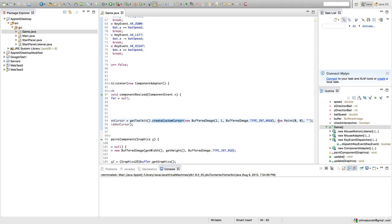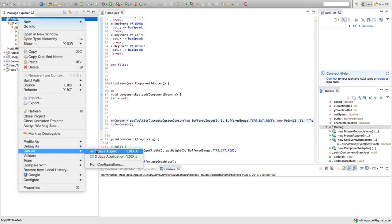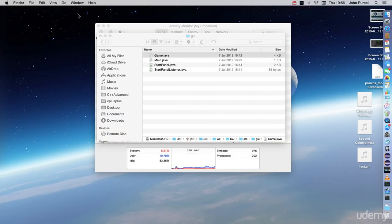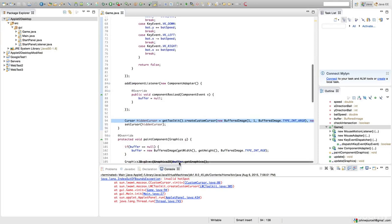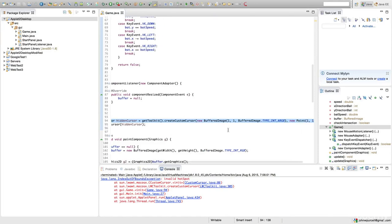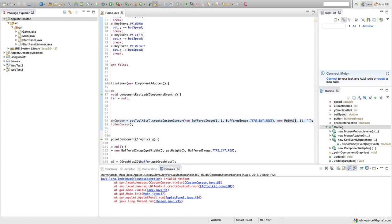The problem is that when you create a cursor you have to specify a hot spot — the spot within the cursor image that actually clicks on things. Originally in the code I set that spot to (1, 1), and if you do that on a Mac it doesn't work. When you run it, the applet viewer shows a traceback exception, and if you look for the first line in our code it's right on the line that creates the custom cursor. This can be fixed by setting the hot spot to (0, 0), and then it works.